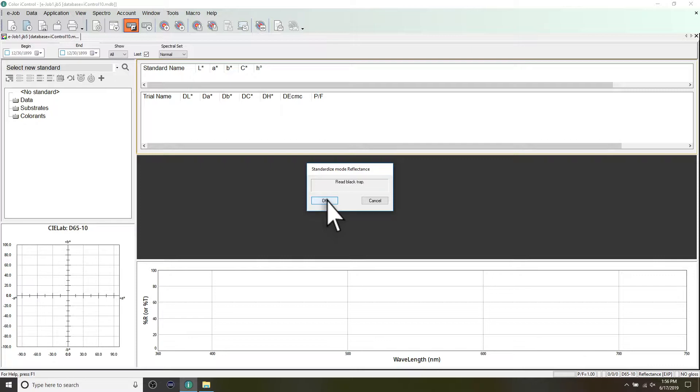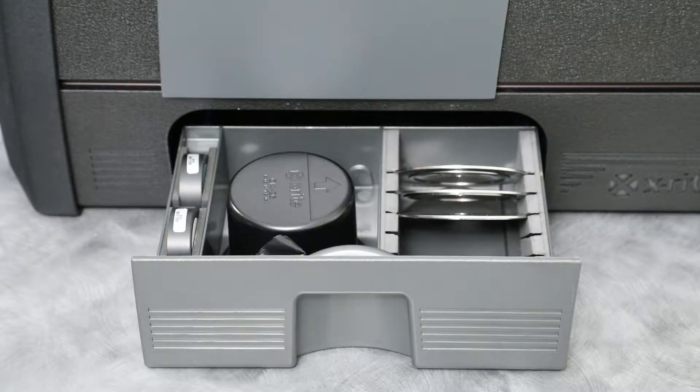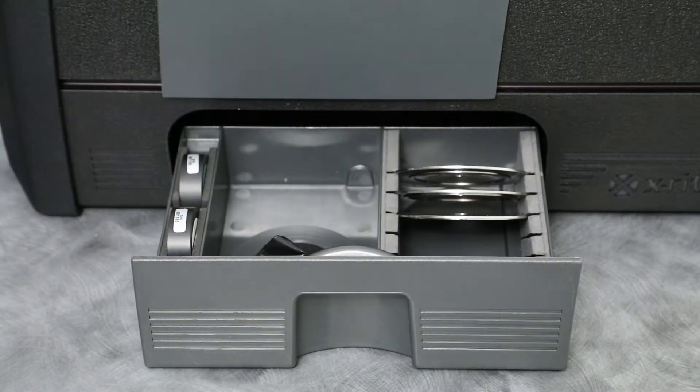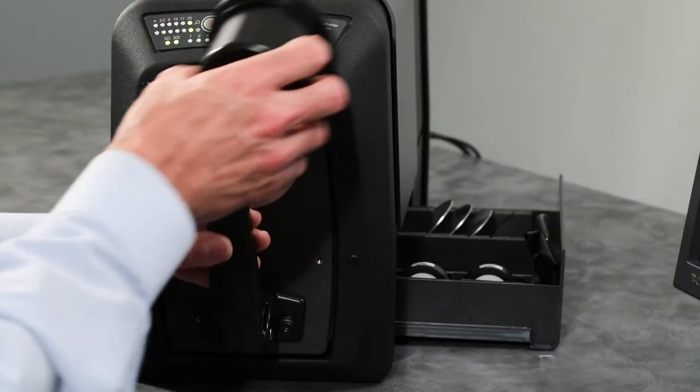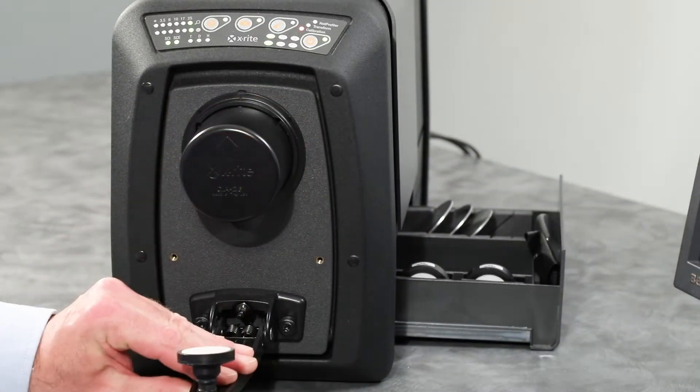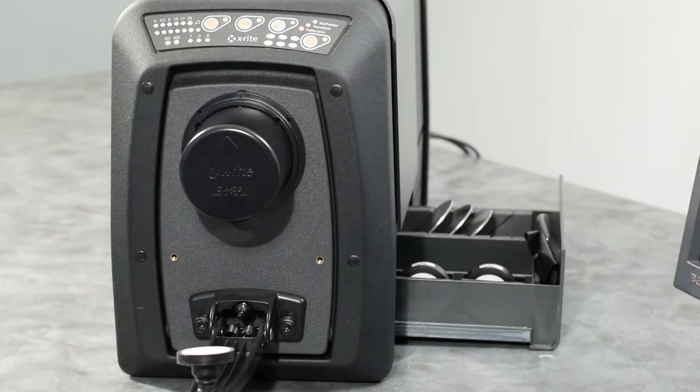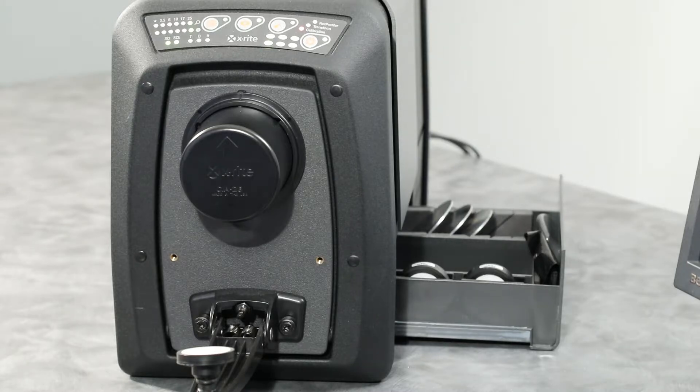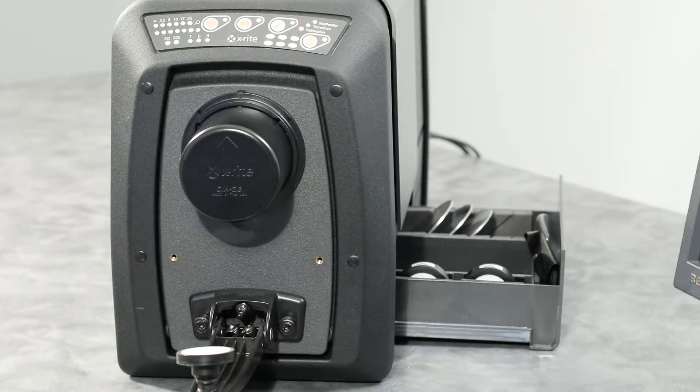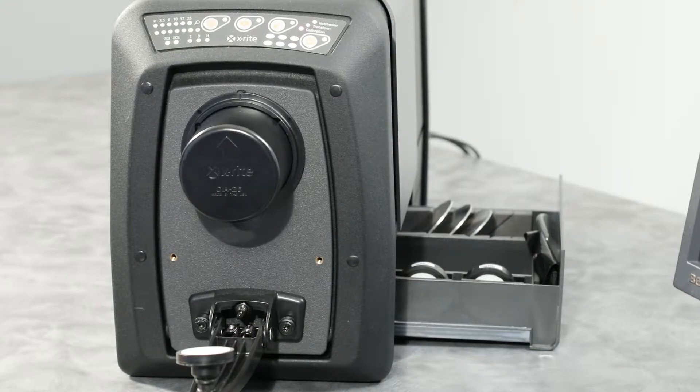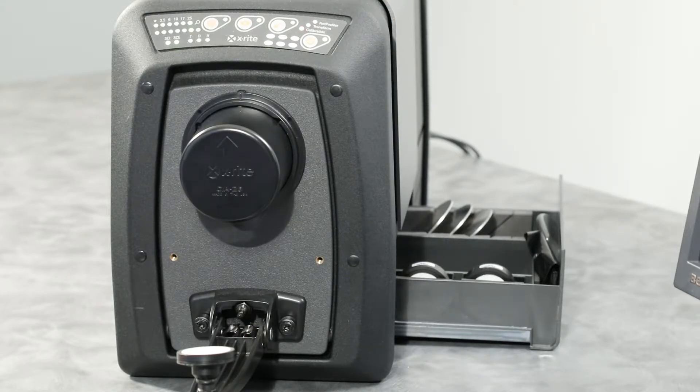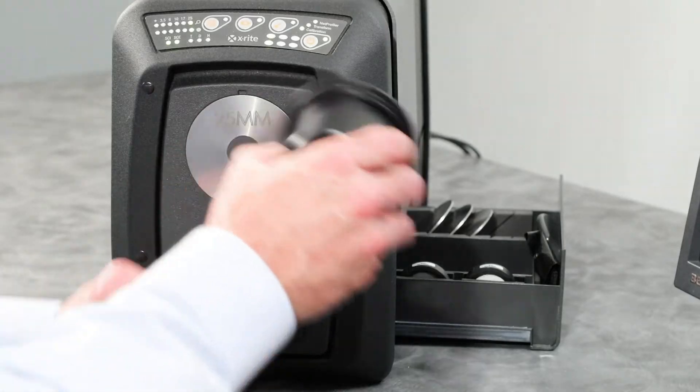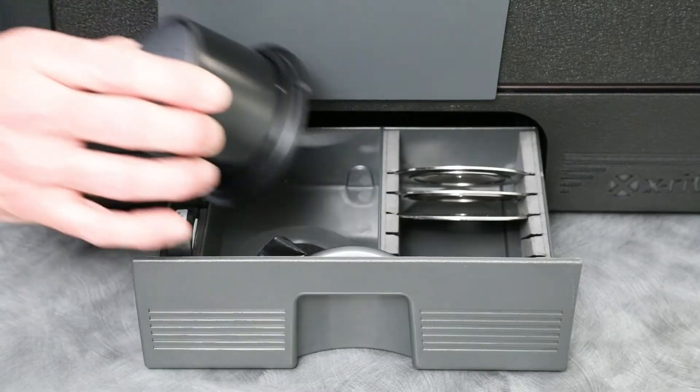Next, you will be asked for a black trap measurement. Remove the black trap from your accessory drawer and position it on the aperture plate so that the tab on the top edge of the black trap aligns with the notch at the top of the plate. Initiate the measurement from your software. After the measurement is complete, return the black trap to your accessory drawer.